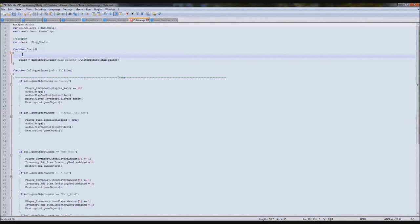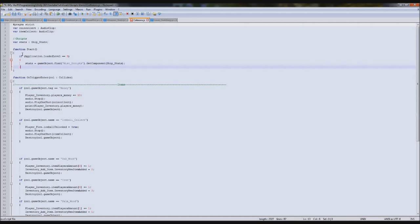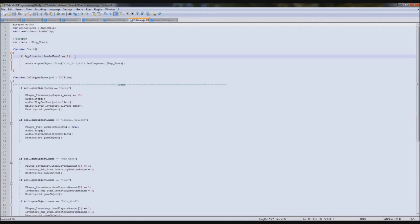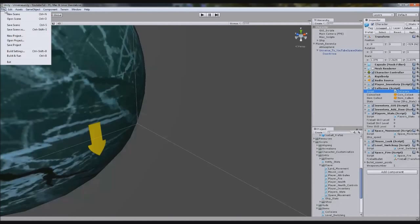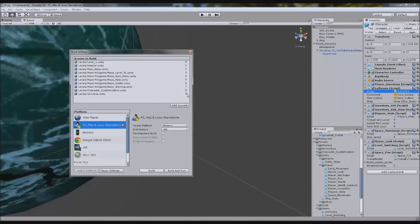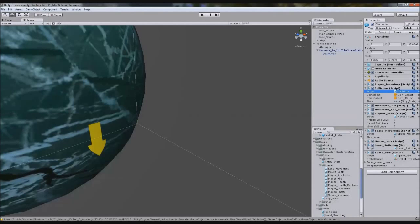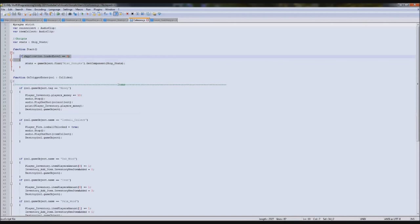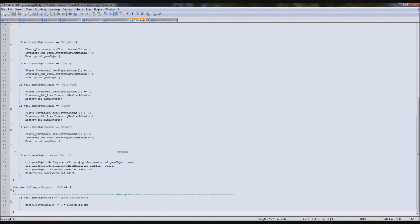So in here we're going to type: if application.loadedLevel equals 9. I already know the universe is 9. For anyone who hasn't watched my land tutorials, this basically says if your current level loaded - the level that's currently loaded by its ID is 9 - and the ID is if you go File, Build Settings, you can see universe is 9. If it equals 9 then it can run this code, otherwise don't touch it.